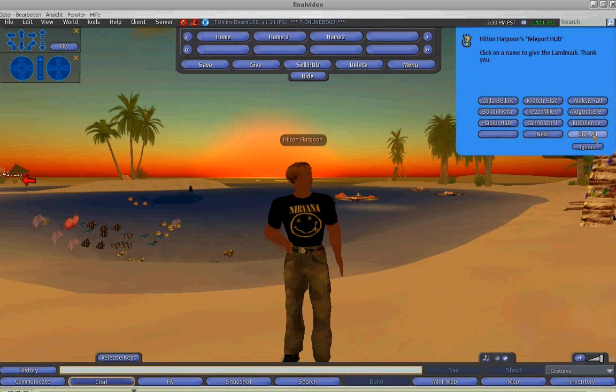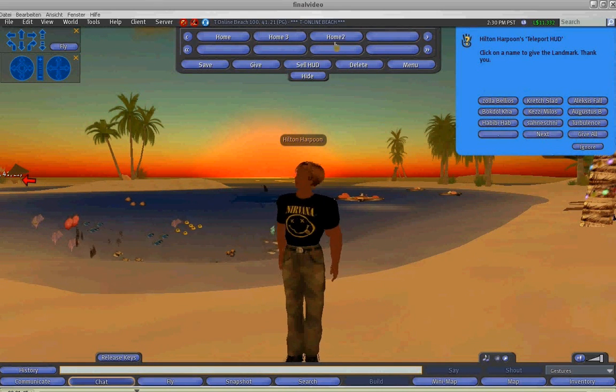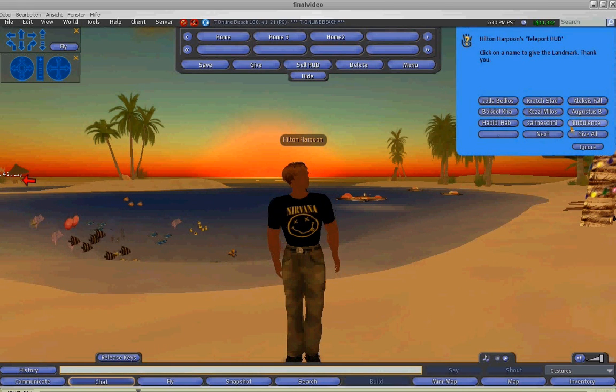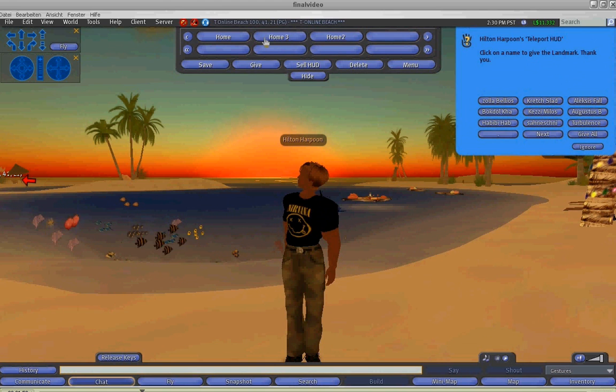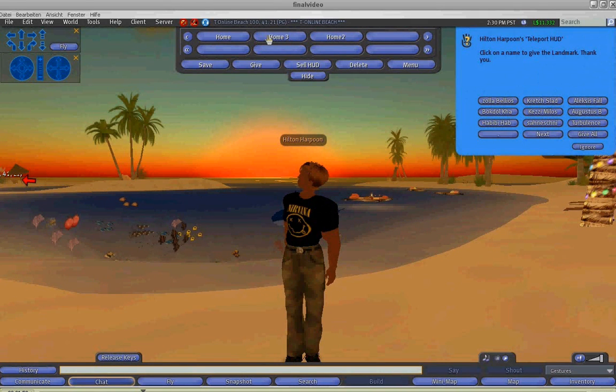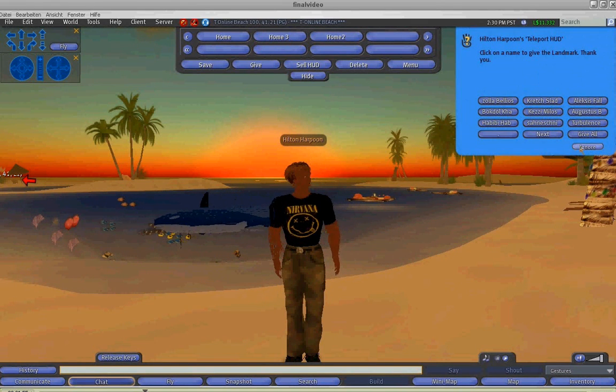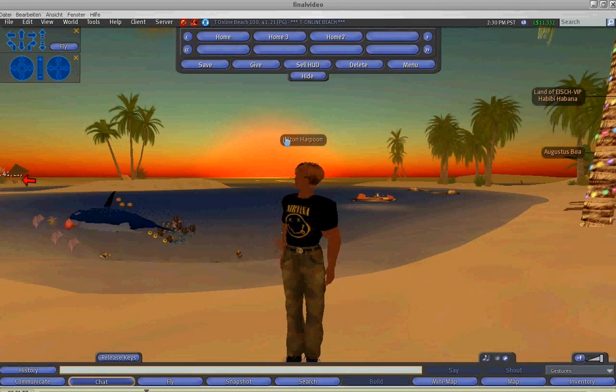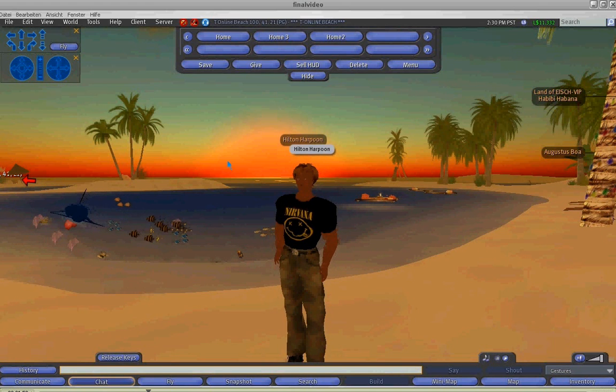You can also choose to click on the give all button, and then after you've selected the person or all avatars in range, you should click on a location name and an SL URL will be sent to that avatar or to all avatars.